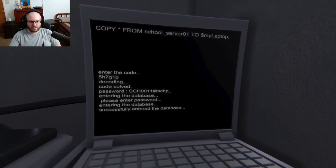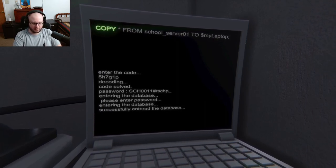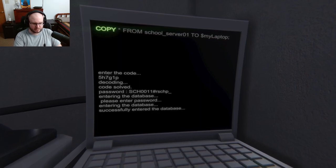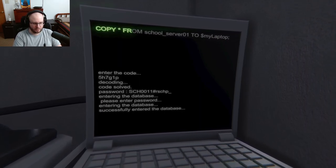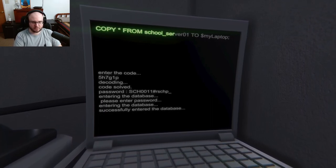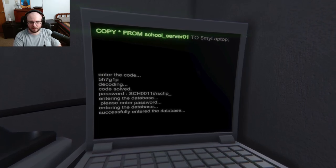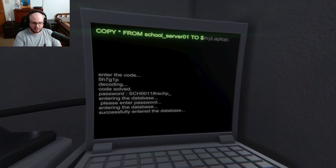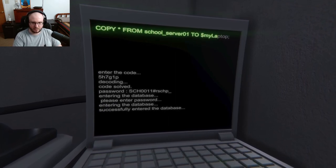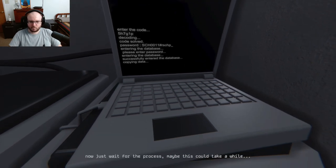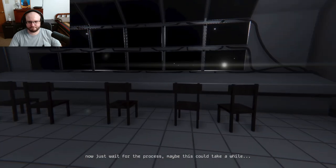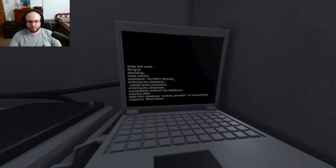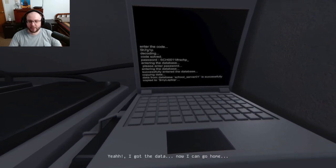All right, now I can copy all the server data to my laptop. Okay. Copy. Where's the asterisk? There is. Oh I got a space huh? From school server 01 2 dollar sign my laptop. All right, now just wait for the process. Maybe this could take a while. Oh. Ah cool fun, yeah I got the data. Now I can go home.